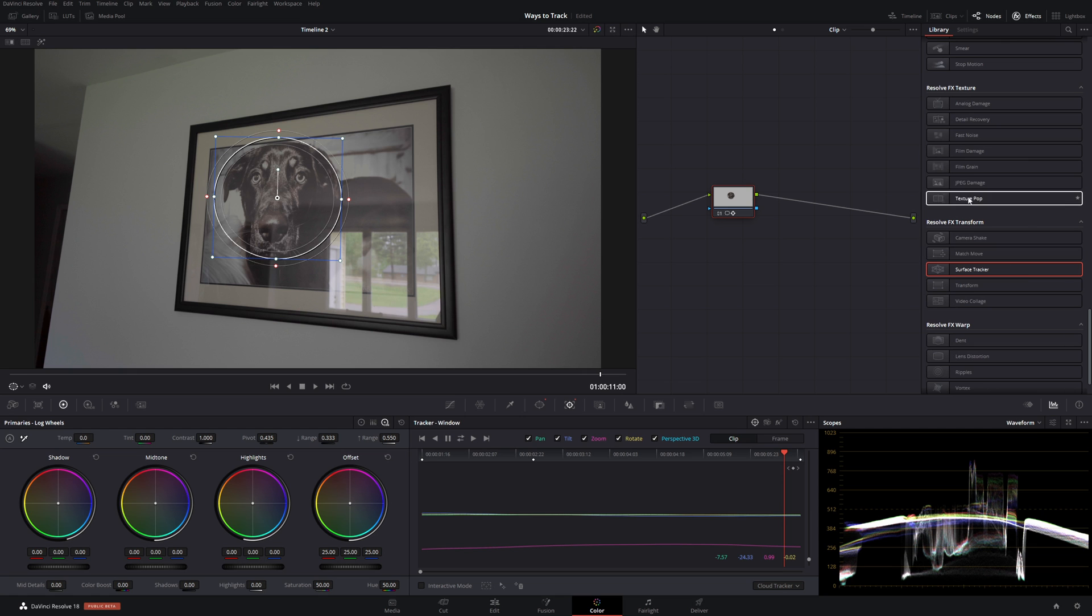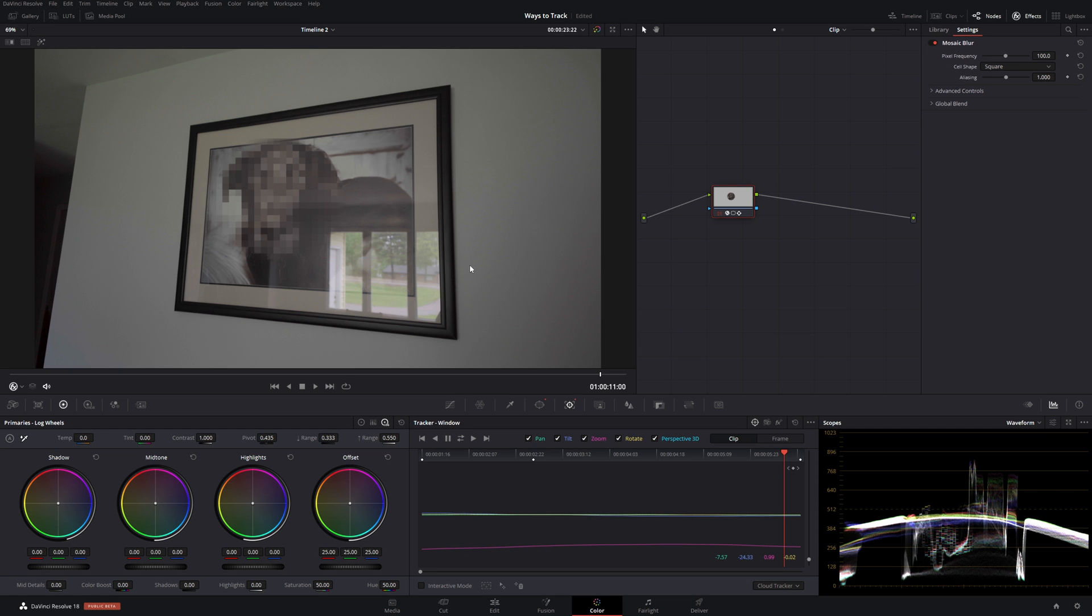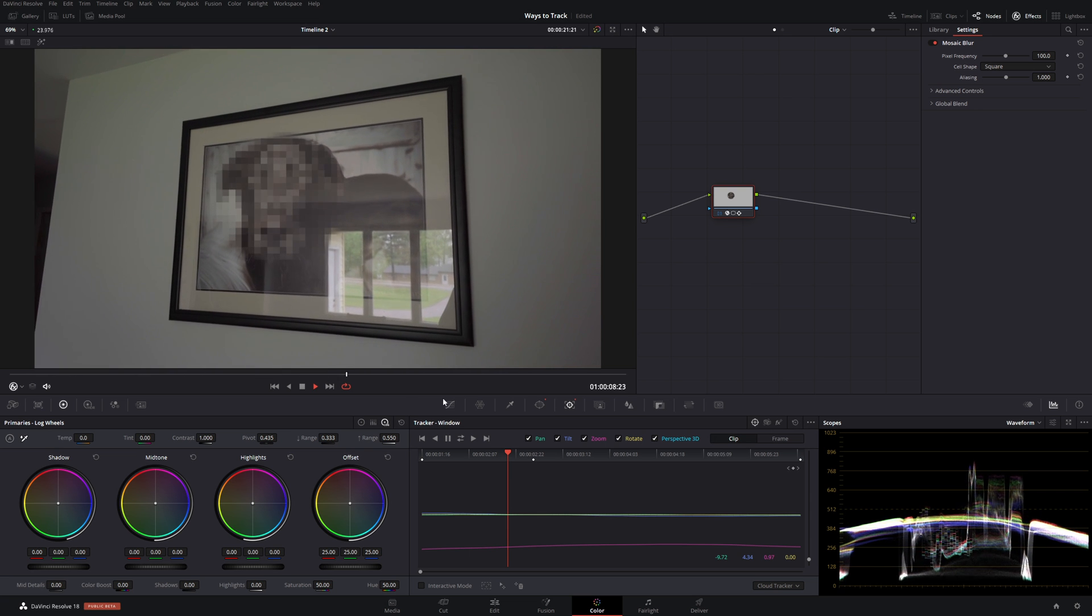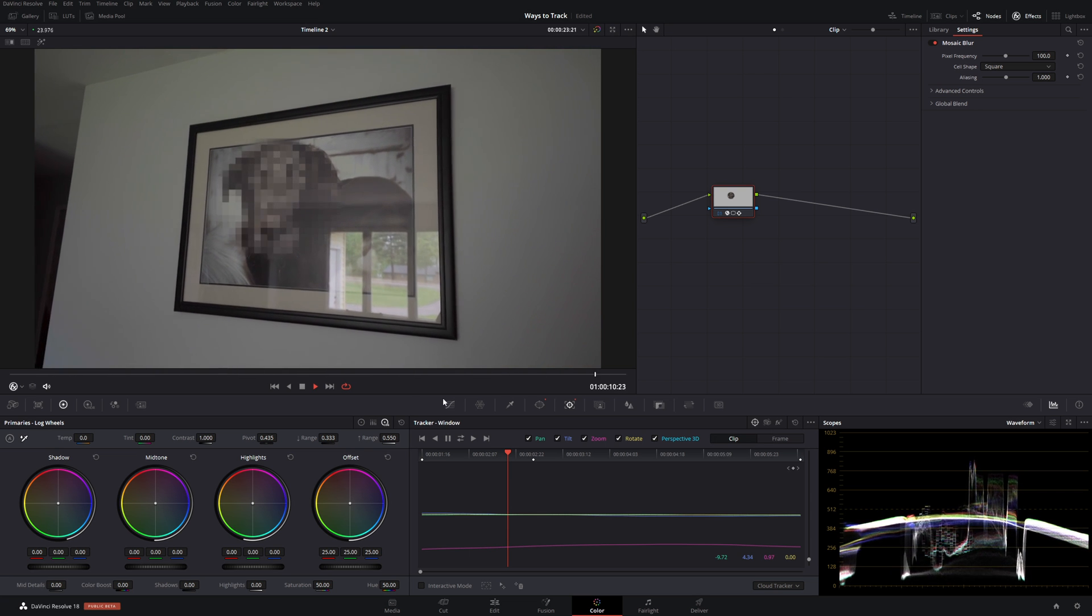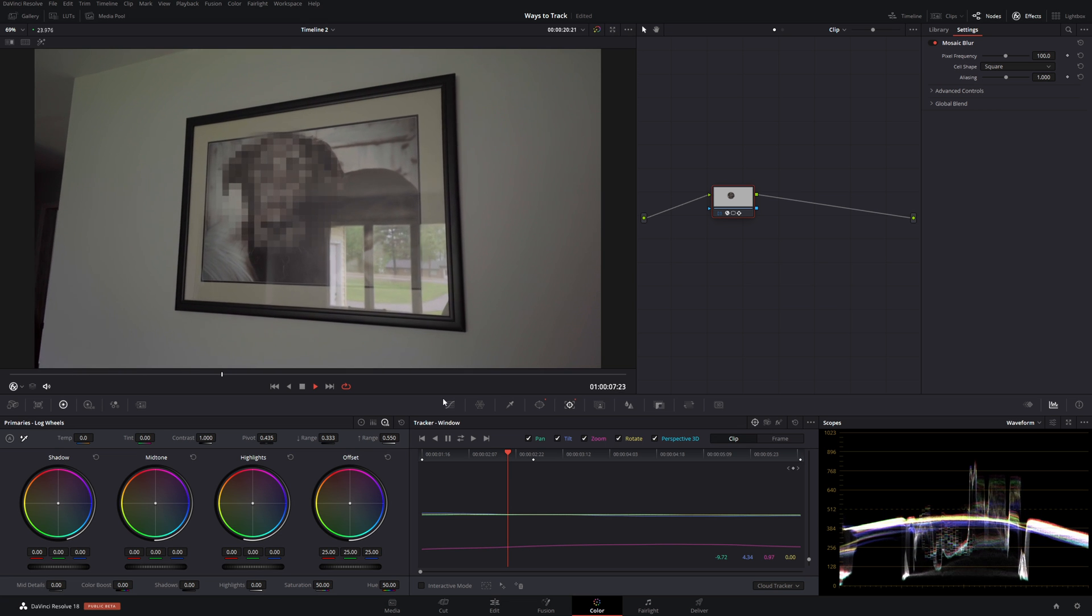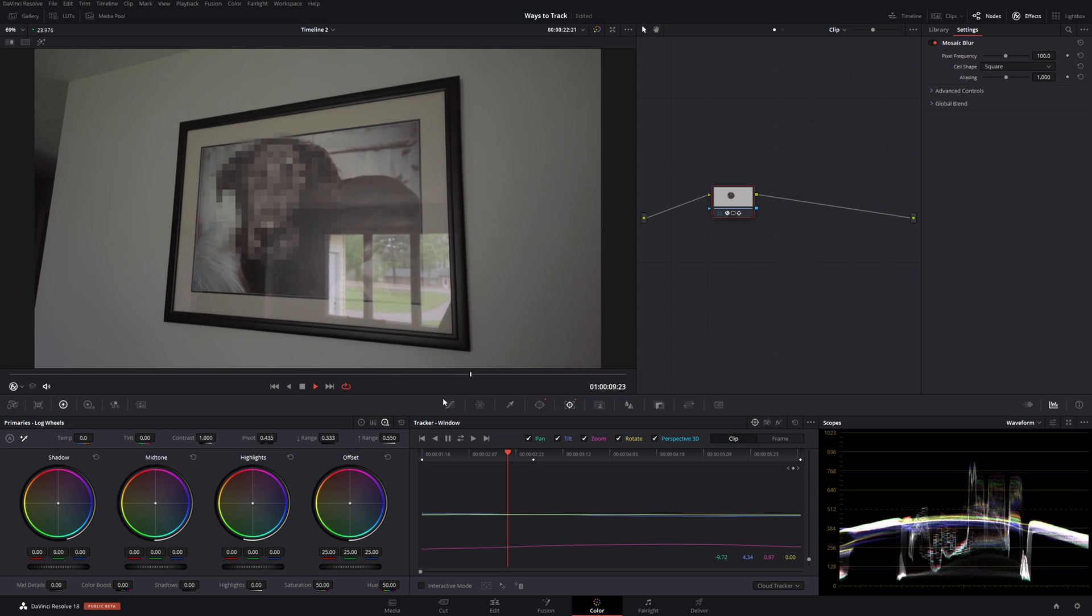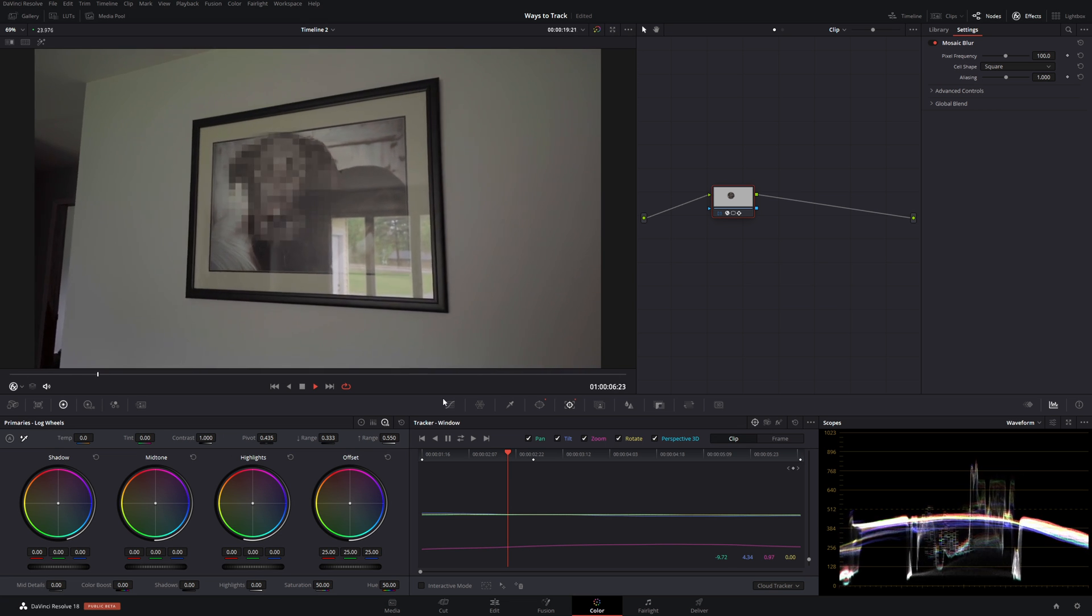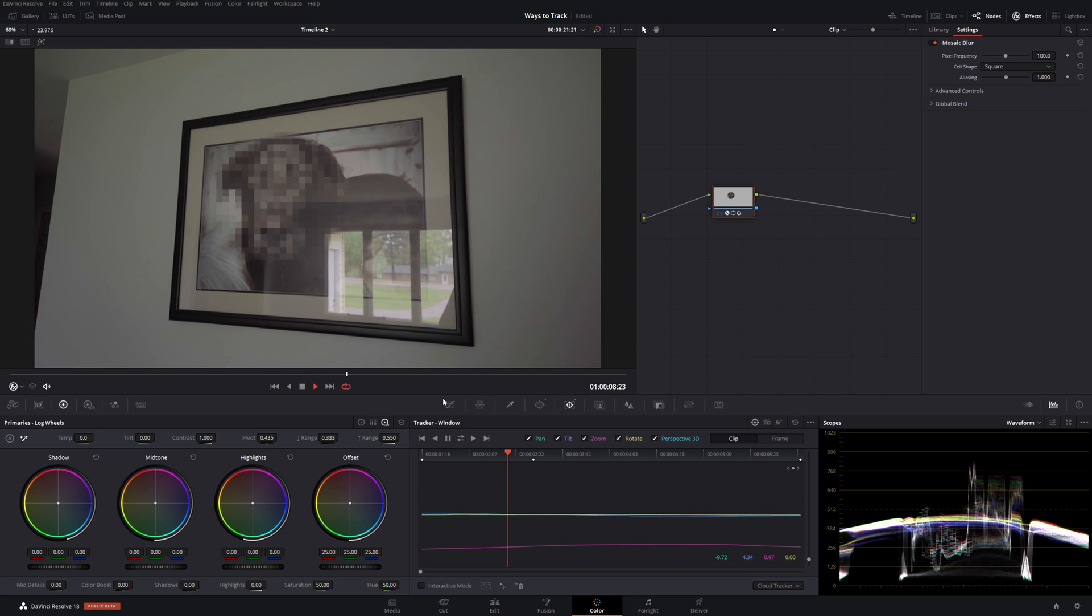And we'll drop a mosaic blur on my dog. His identity is protected. It's very helpful for like street footage where you need to blur out signs or brands or people's faces from the public.